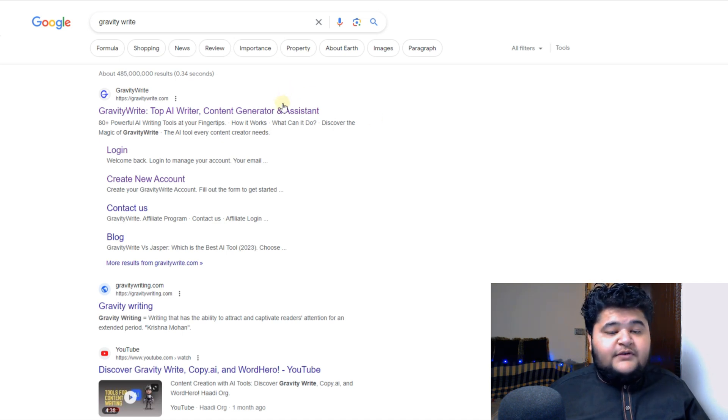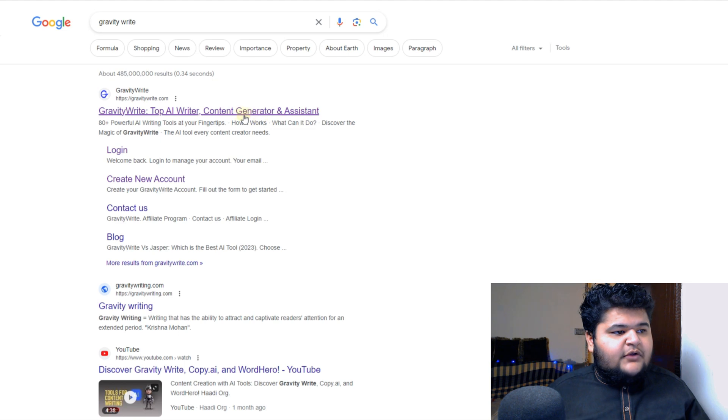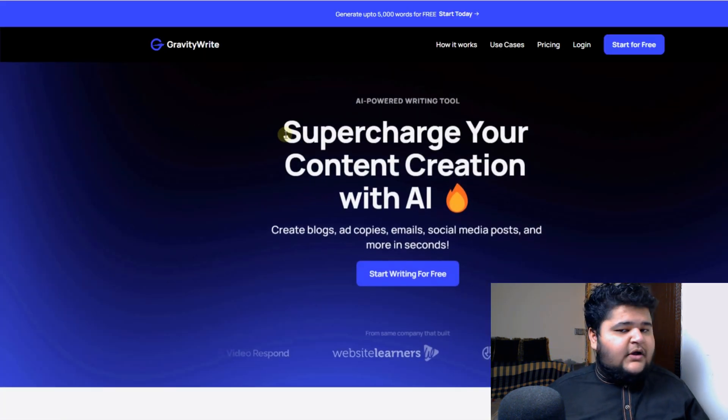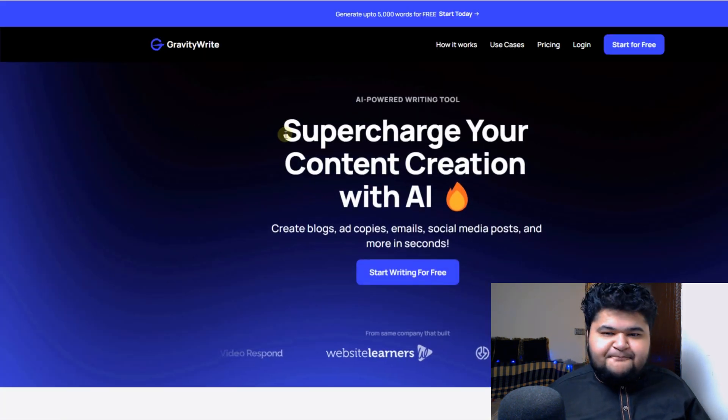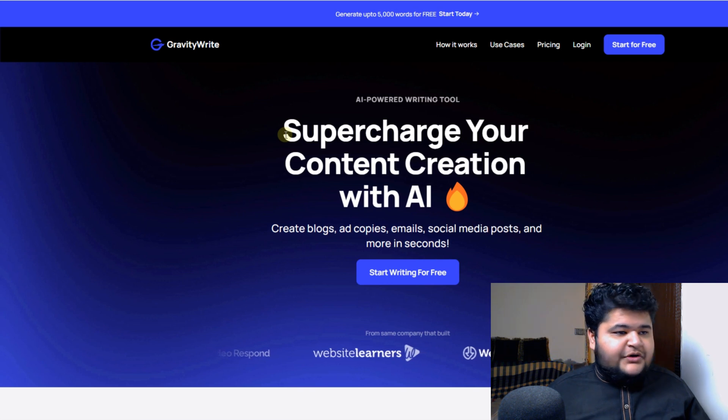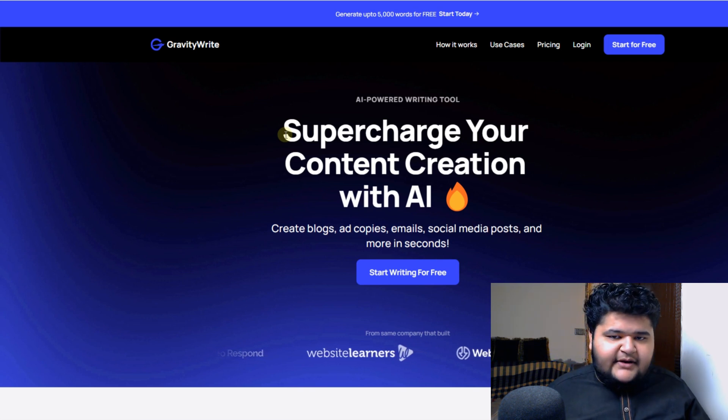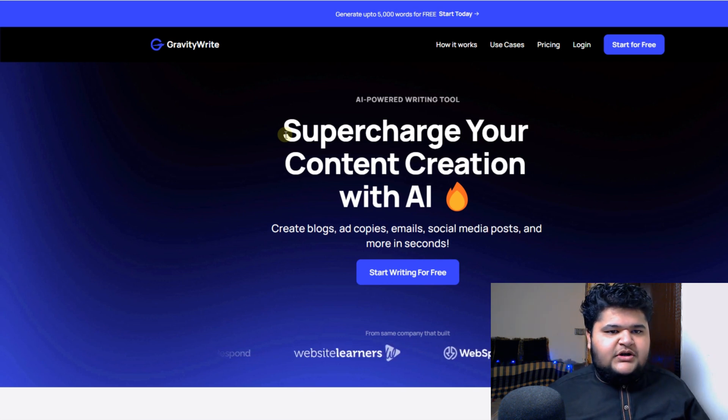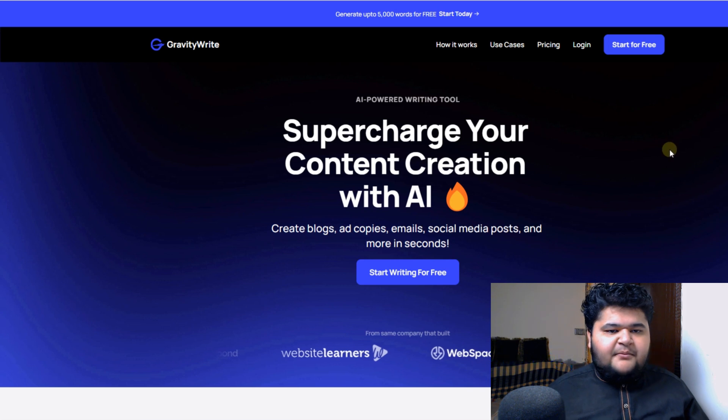It is not generating us a good logo, so what we need to do is we need to write a professional prompt. Okay, so for that I am using this tool Gravity Right. You can use chat GPT, you can use Gravity Right, you can use any other tool which you are familiar with.